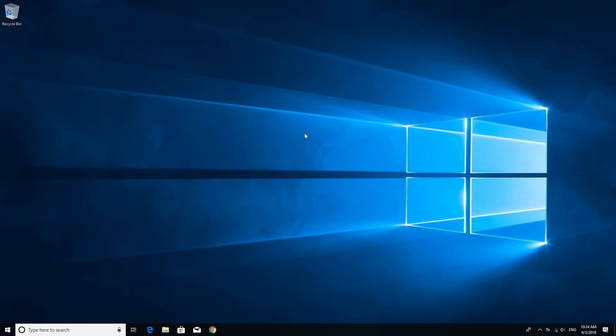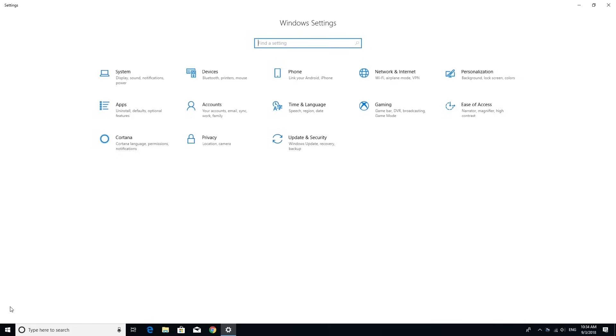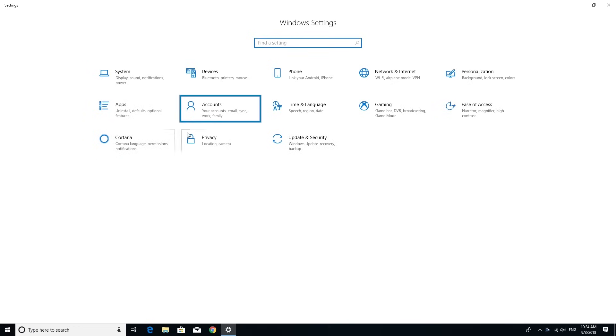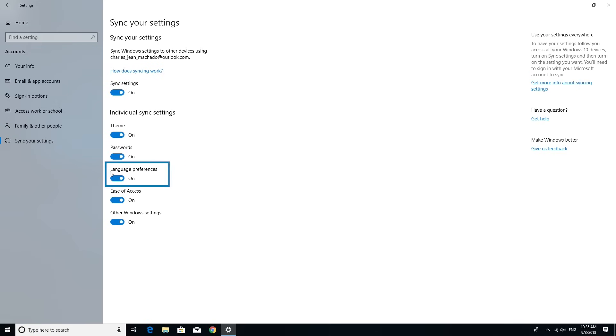To change language in Windows 10, open Settings, select Accounts, choose Sync Your Settings, and toggle off Language Preferences.